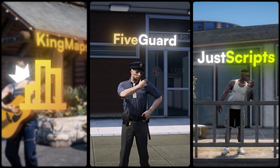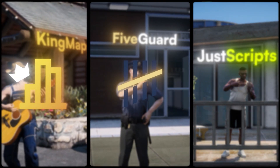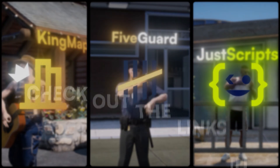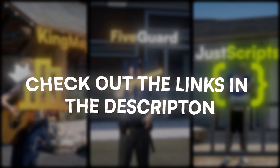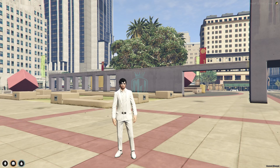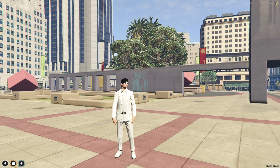This video has been sponsored by KingMaps 5Guard and JustScripts. Check their website in the description. Hey guys, welcome back to another video. I hope you all are good.